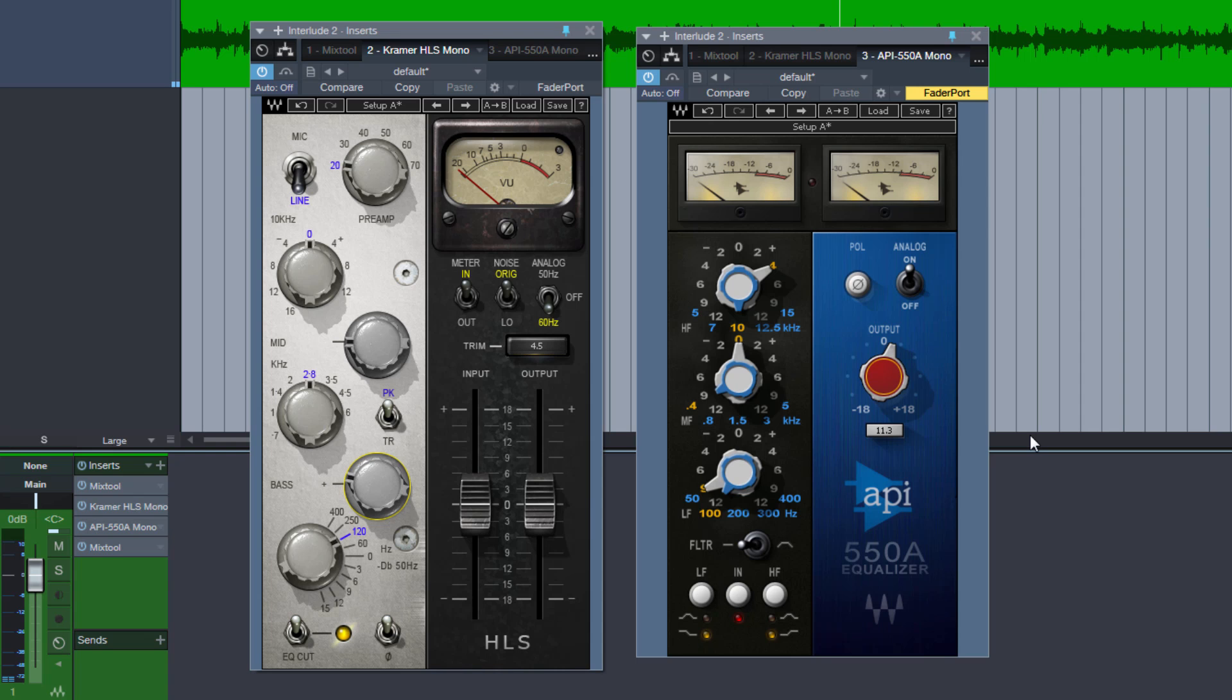And this is how you can use any EQ in Studio One 3 in mid-side mode. Thanks for watching, I've been David, see you soon, bye bye.